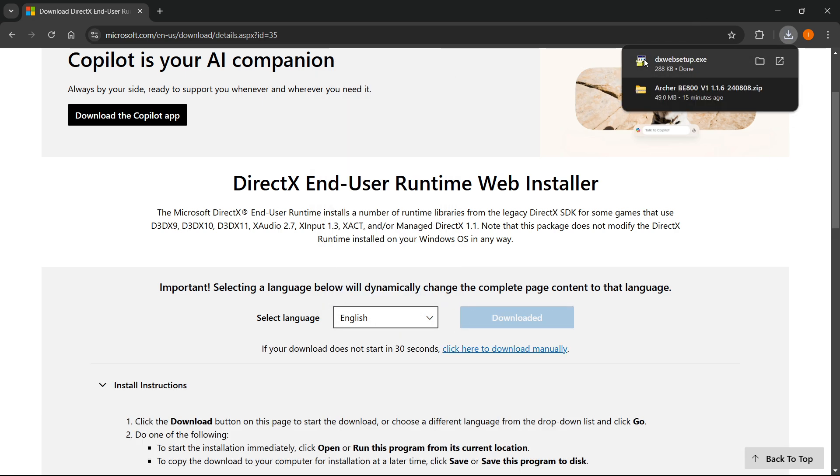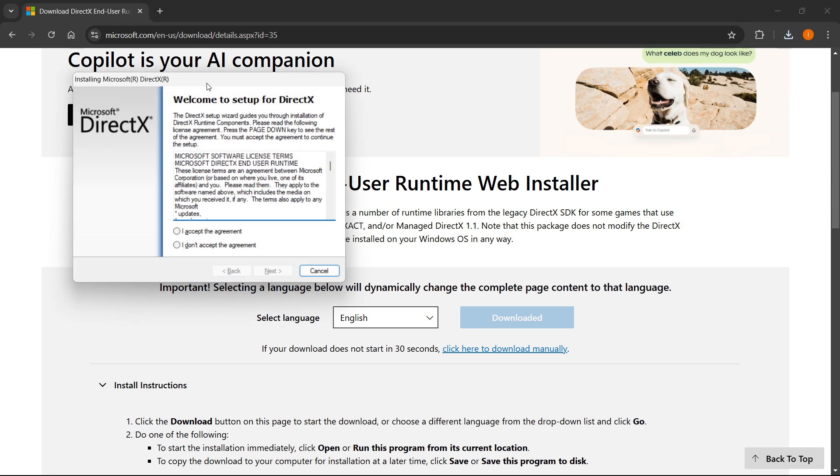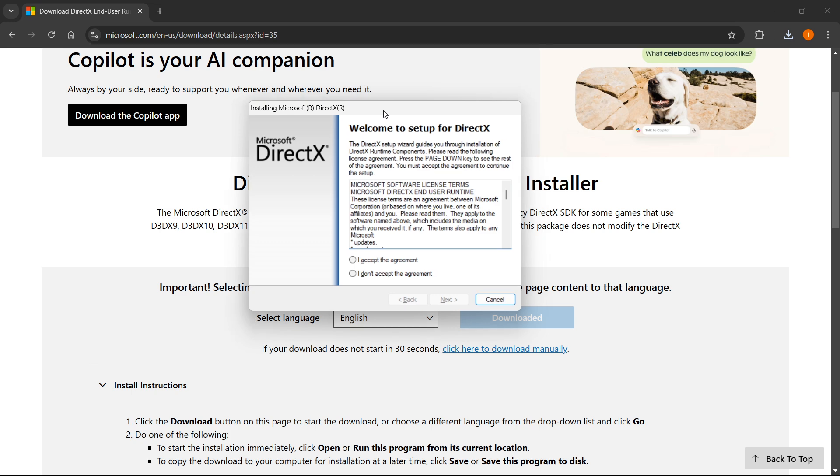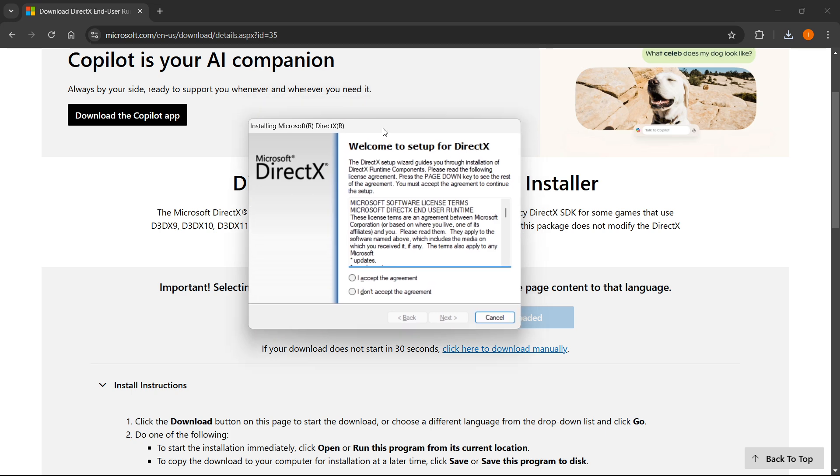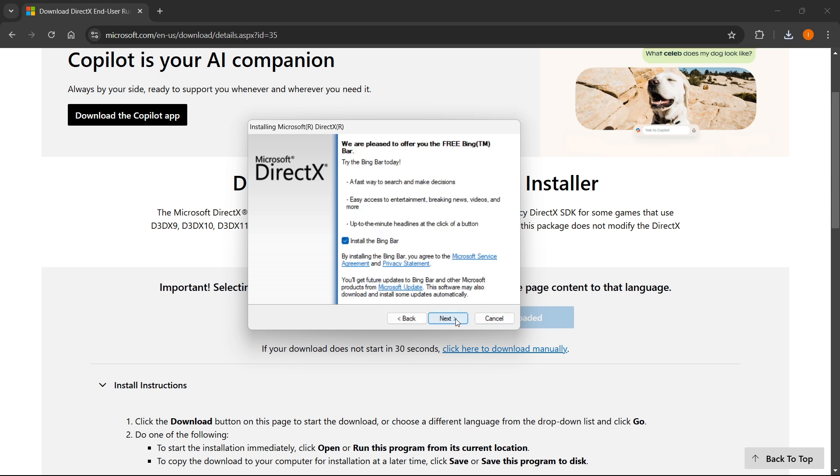Now, as you can see, this was downloaded instantly. So what you have to do from here is essentially just click on it so it opens up. This is the Microsoft DirectX installer. What you want to do from here is press I accept and then next.